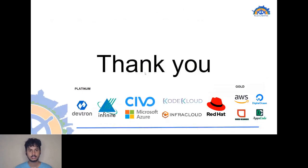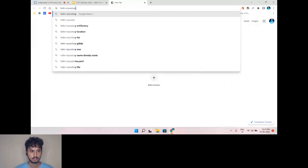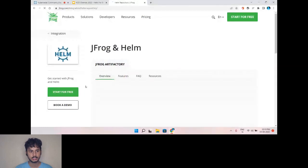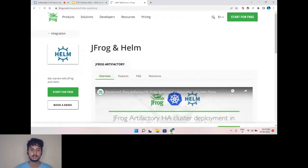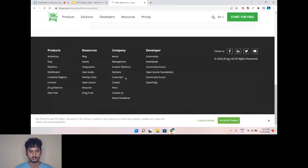Now let's go and check a bit of the Helm repositories. There are a couple of Helm repositories, and in Artifact Hub you can find a lot of repositories and also manually deploy them.